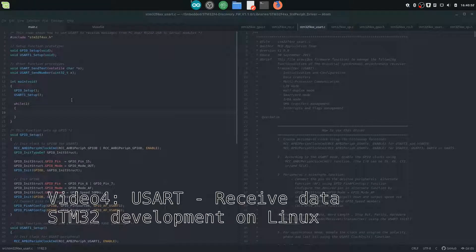Hello everybody, welcome to my next video. Today we're going to continue from our previous video. We transferred data from our microcontroller over UART to our computer, and today we're going to receive that data as well.